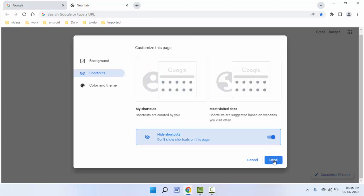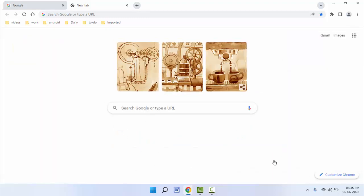Now as you can see, all shortcuts on my new tab page were removed from my browser.